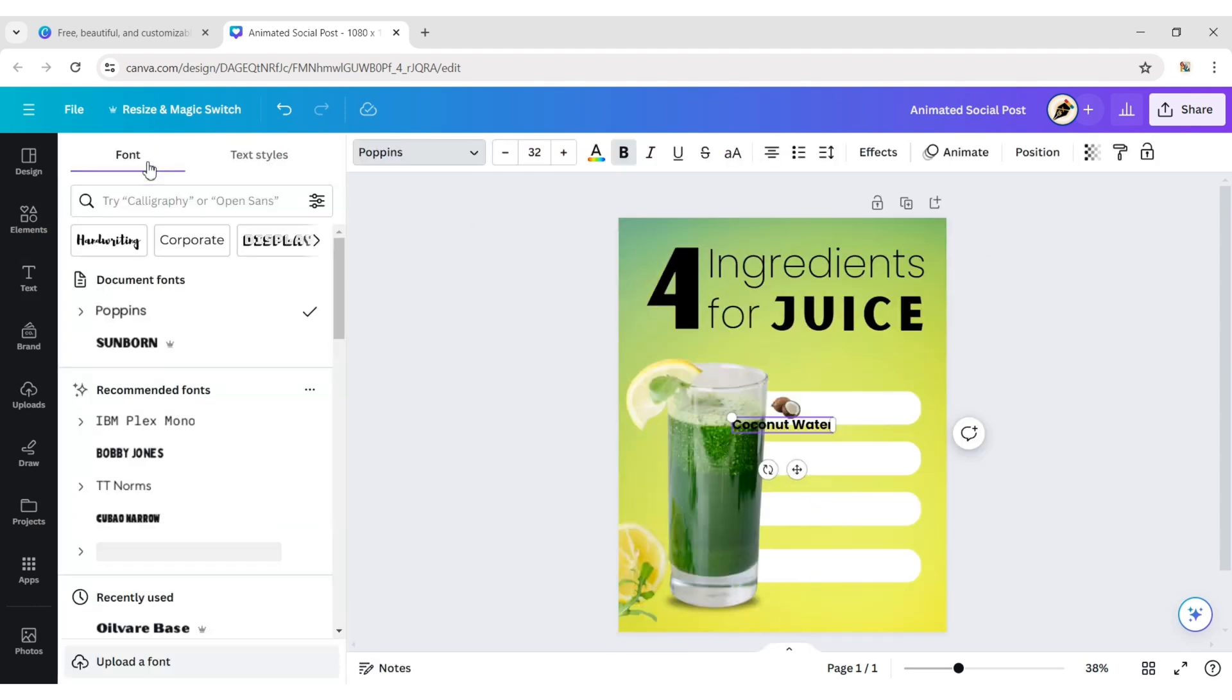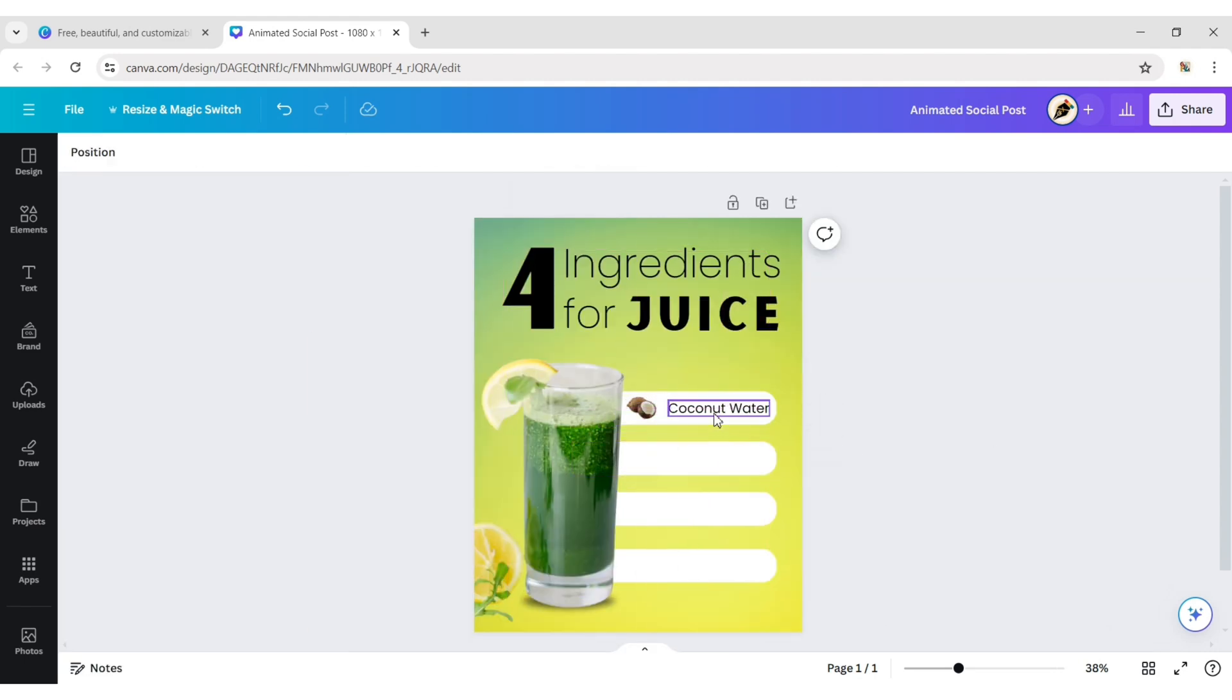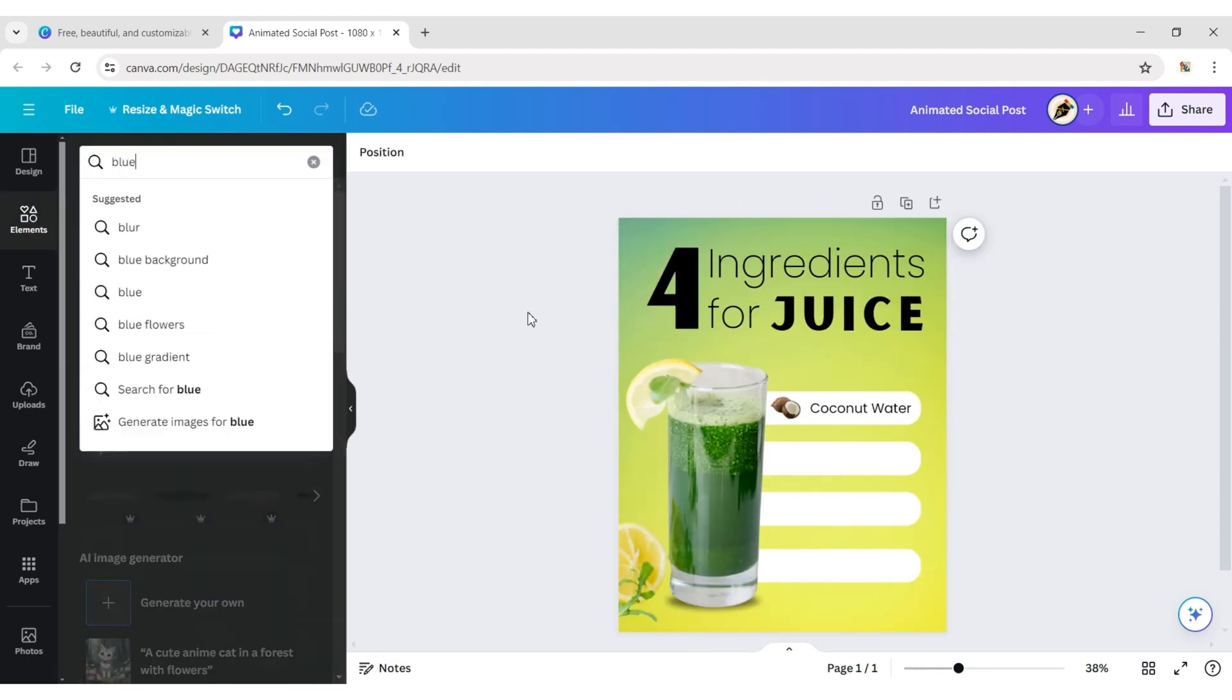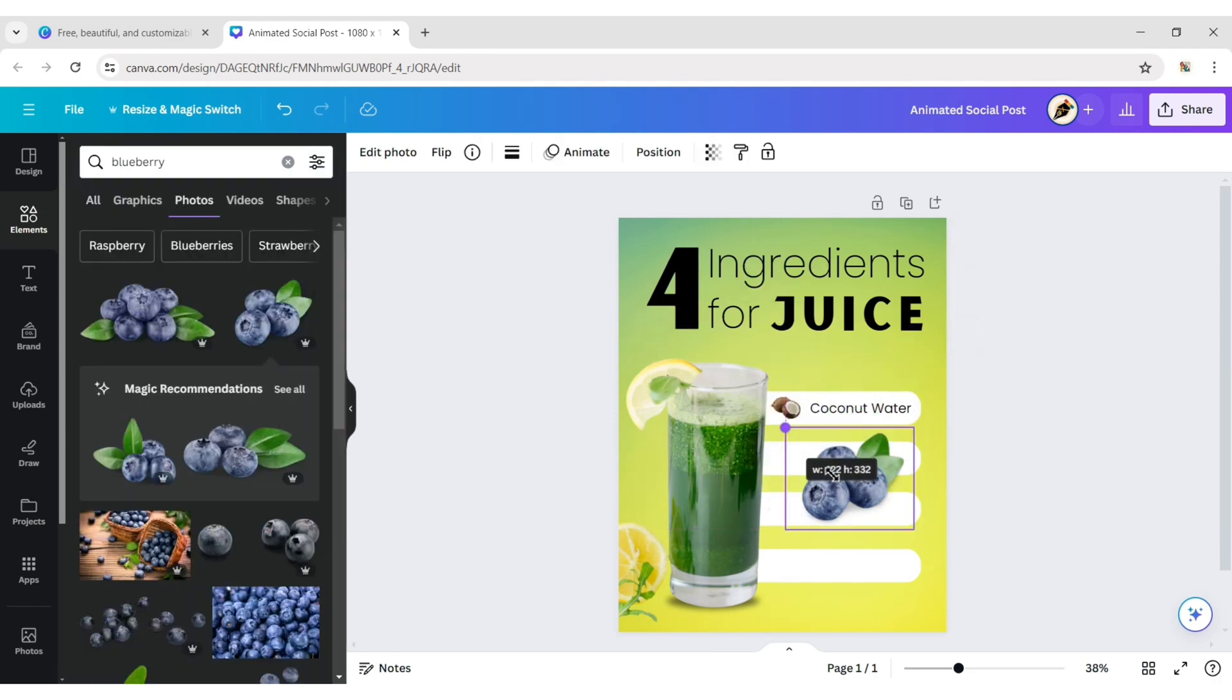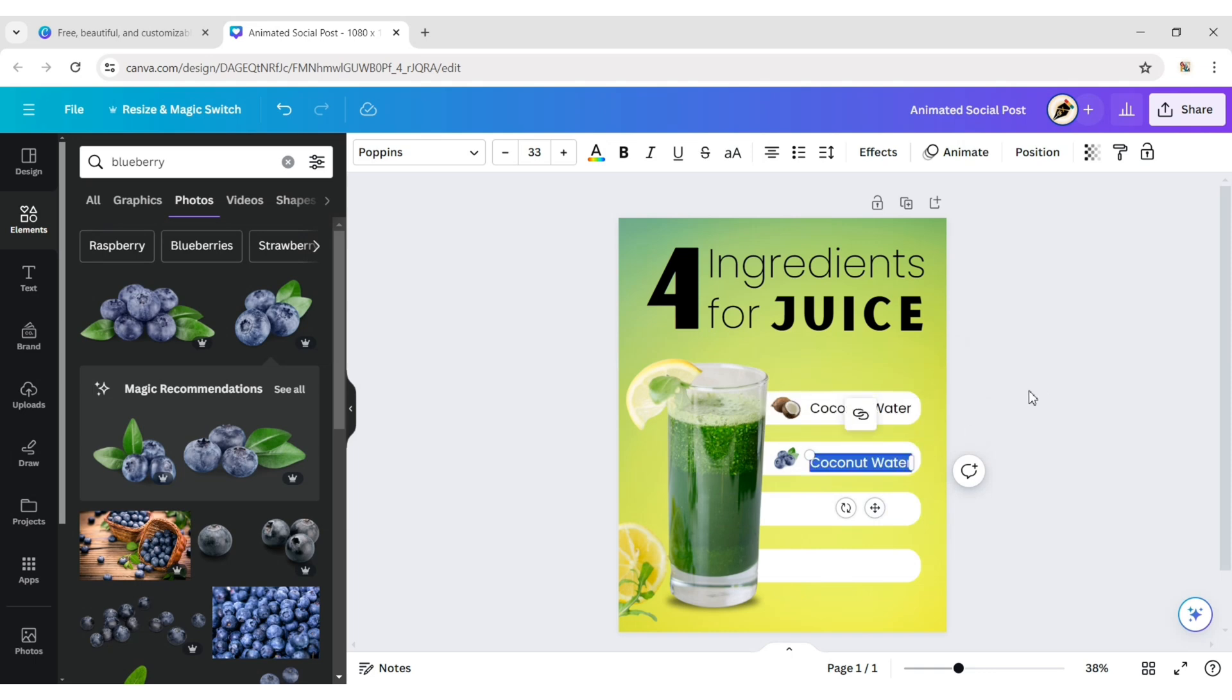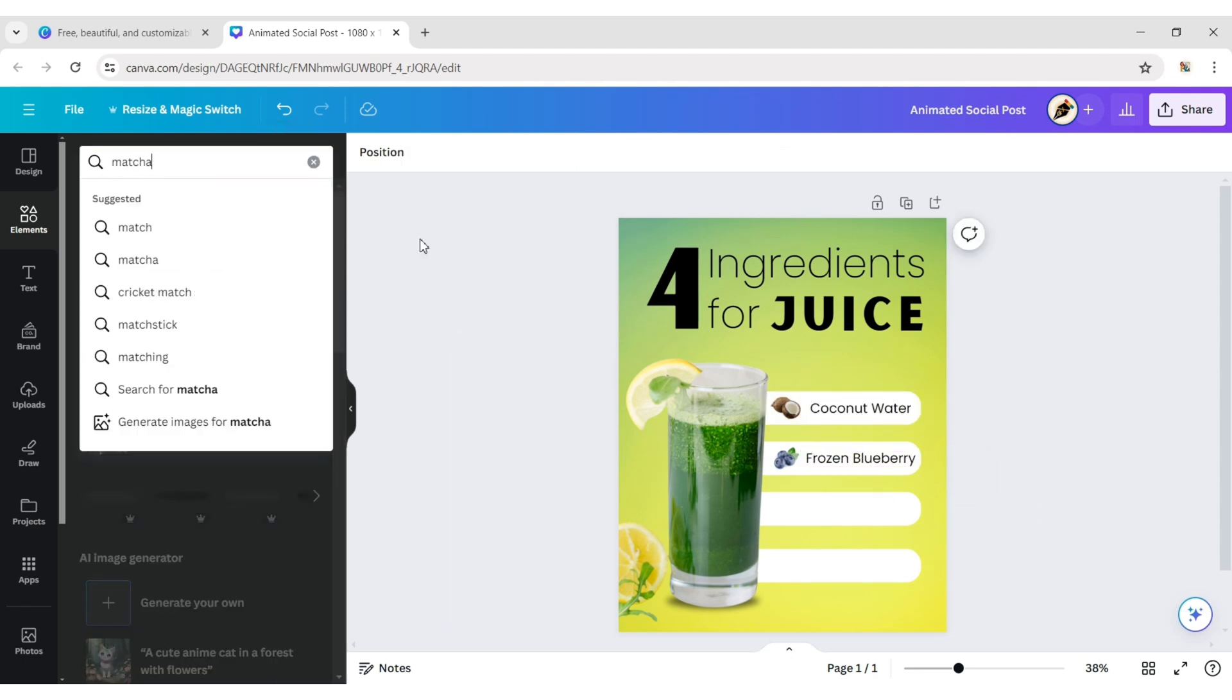Write their names using the Poppins regular font. Adjust their size and position. Similarly, add all other ingredients.